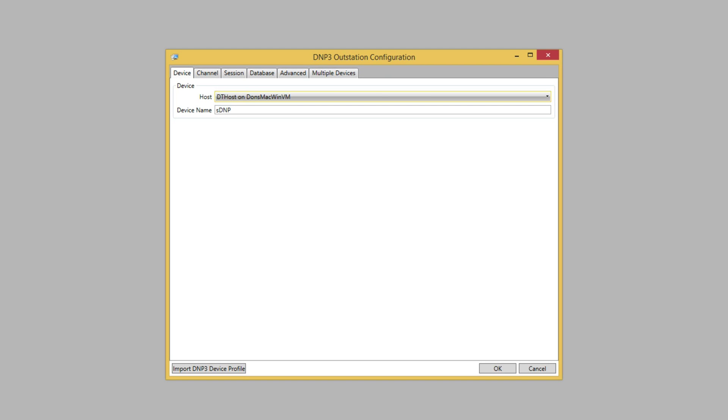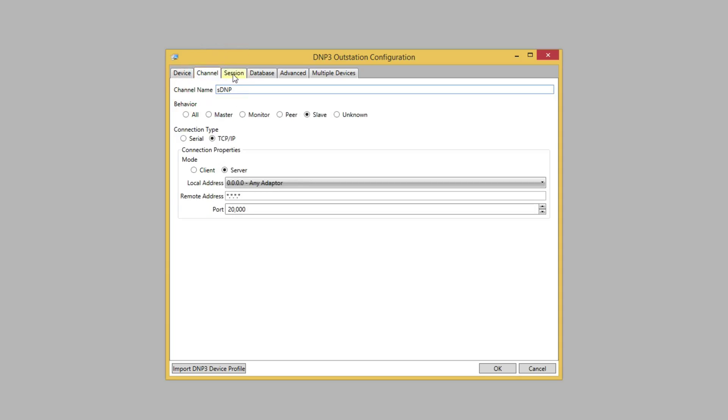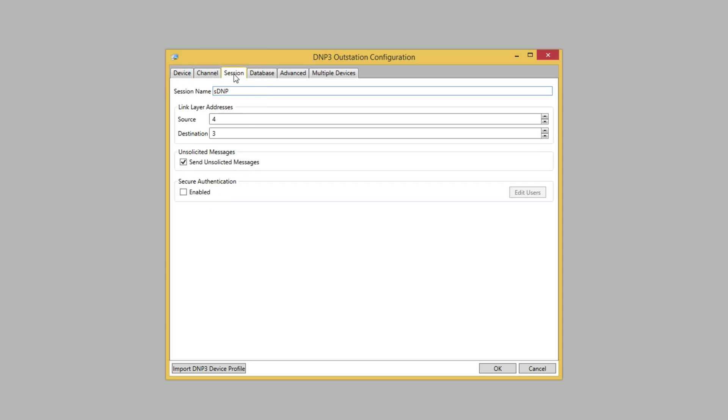This opens a dialog which lets us configure the device. We can click through the various tabs and see different configuration options. For this demo, we'll use the default selections on the Device, Channel, and Session tabs.